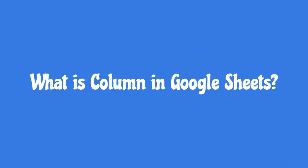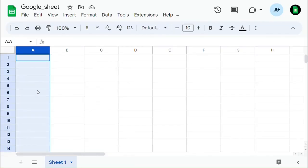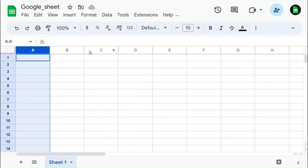What is column in Google Sheets? A column is a vertical line of cells in a spreadsheet. It is identified by a letter at the top of the spreadsheet, starting from A. Columns are commonly used to organize data vertically.